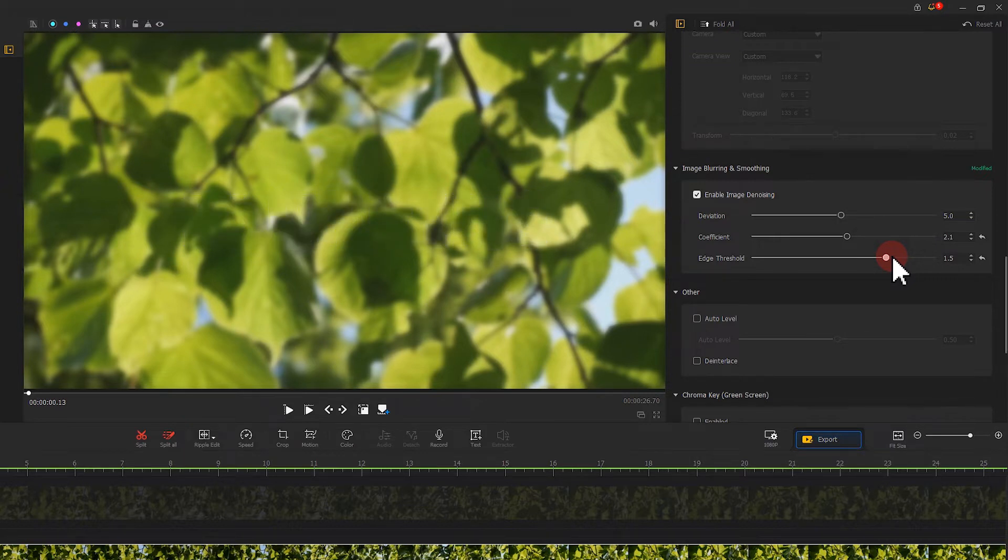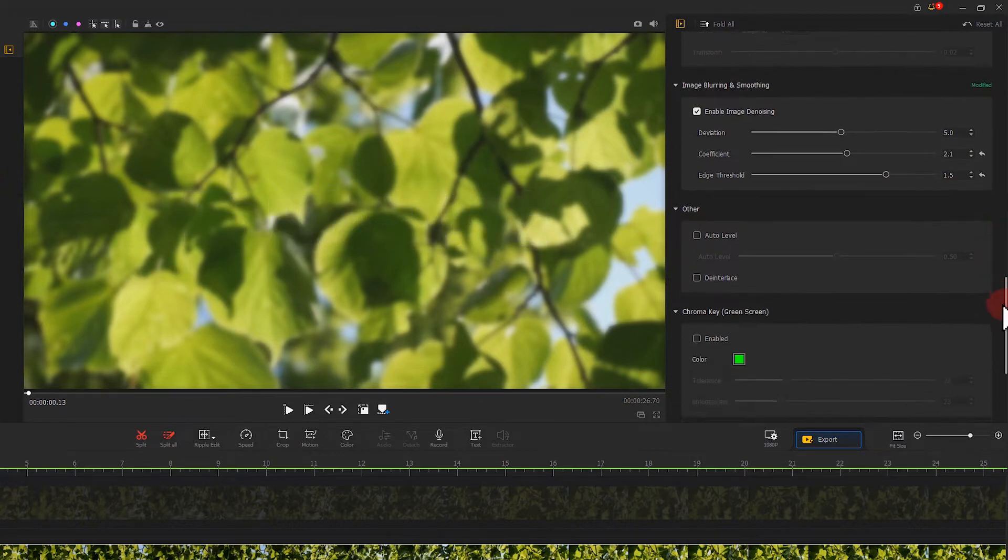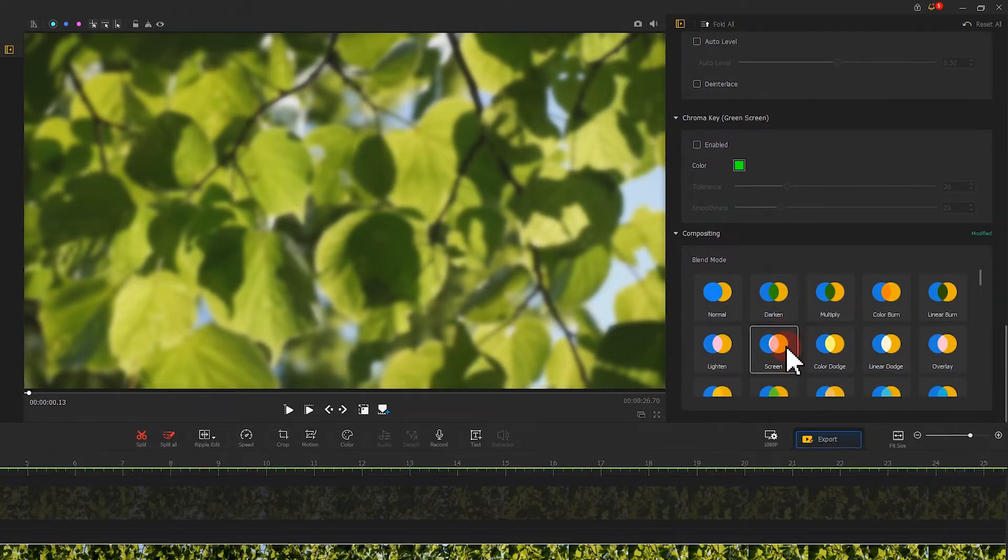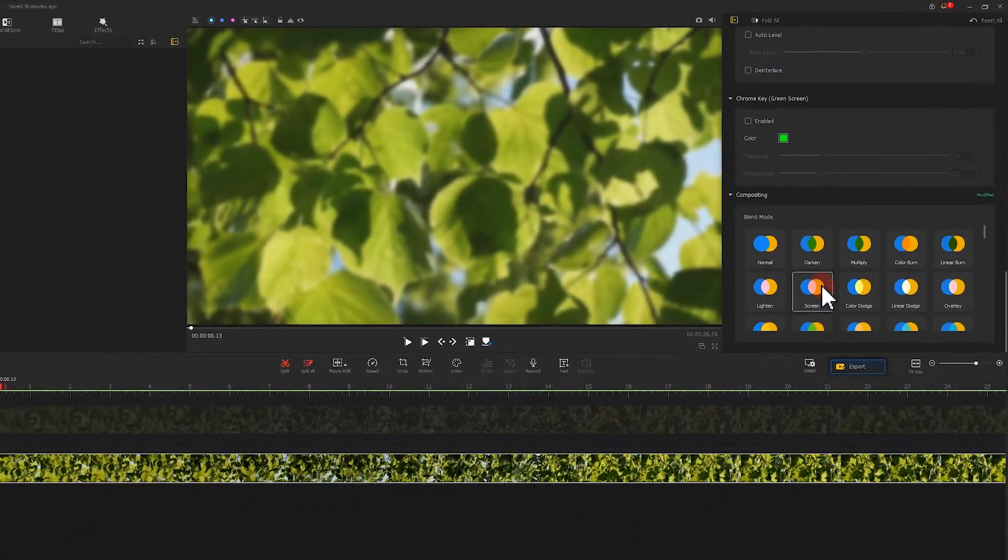Now we just need to go to the compositing menu and find the screen. The magic now happens.